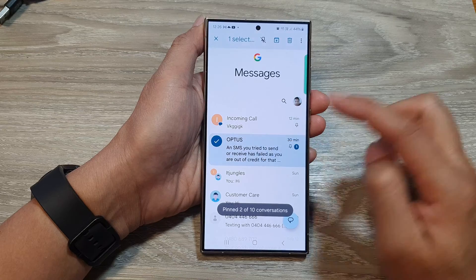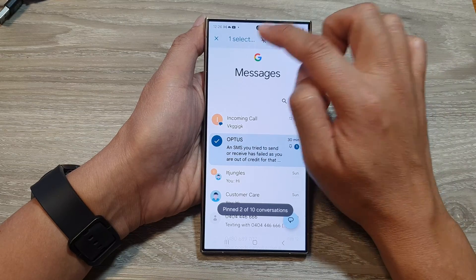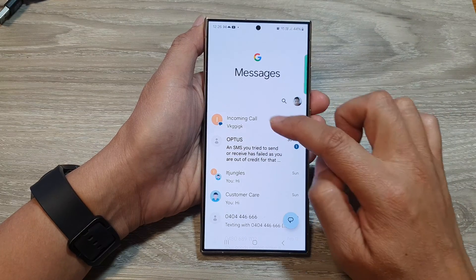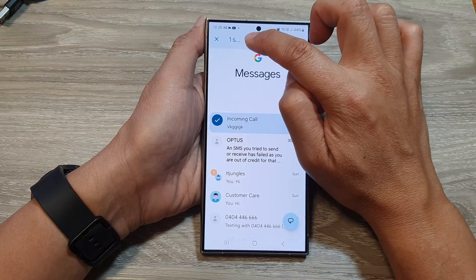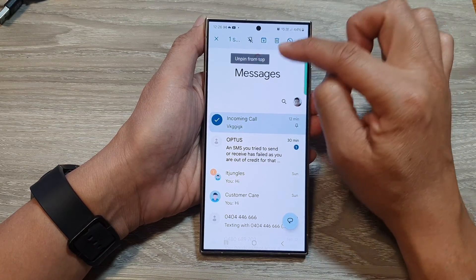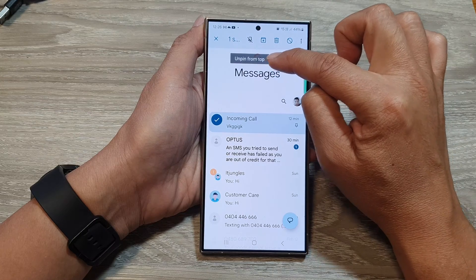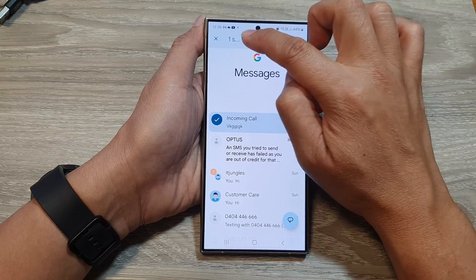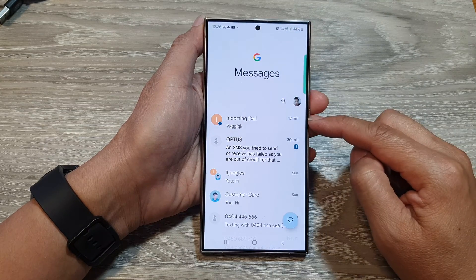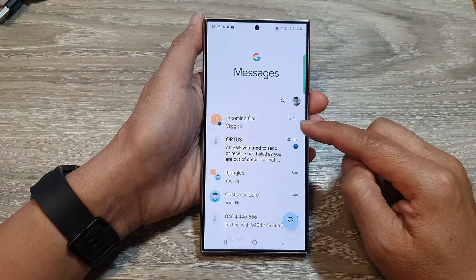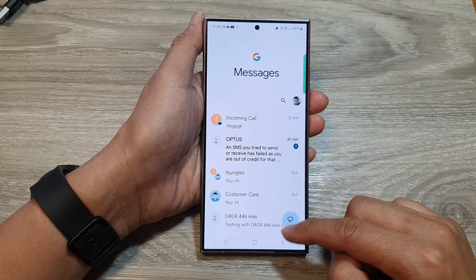And here you can see you can pin it to the top of the list. To unpin it, simply touch and hold and then tap on the unpin icon. It says 'Unpin from top', so tap on that to unpin the text message.